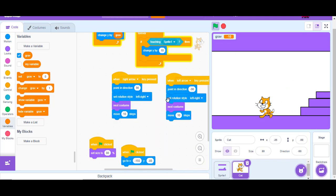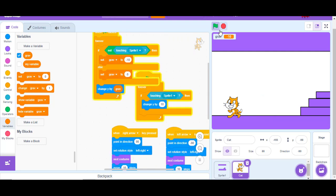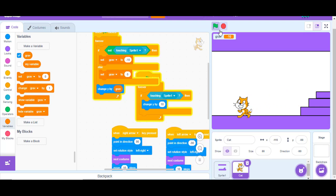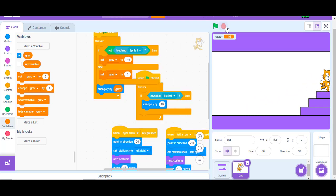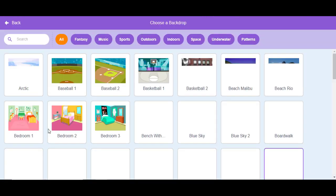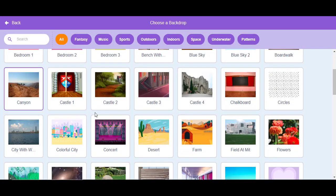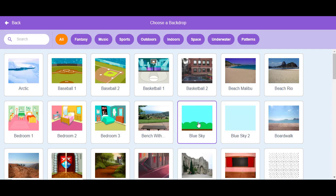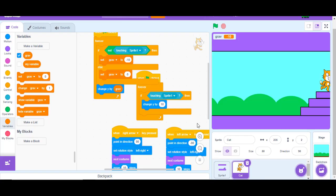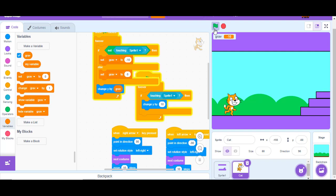That is how you make the player physics. Now we're going to add a backdrop. Go to the backdrop button and click it — there are many choices. I'll press Blue Sky, and that is what my project will look like.